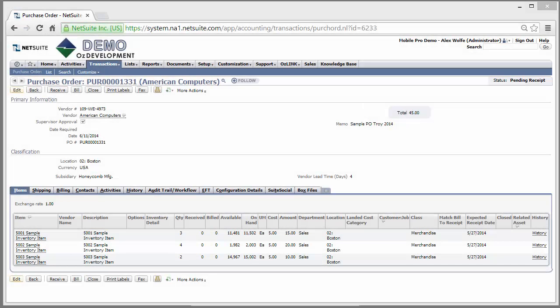Welcome to the OSLINK Mobile Pro demonstration on receiving purchase orders with NetSuite. Here we're looking at a purchase order that is pending receipt inside of my NetSuite environment.